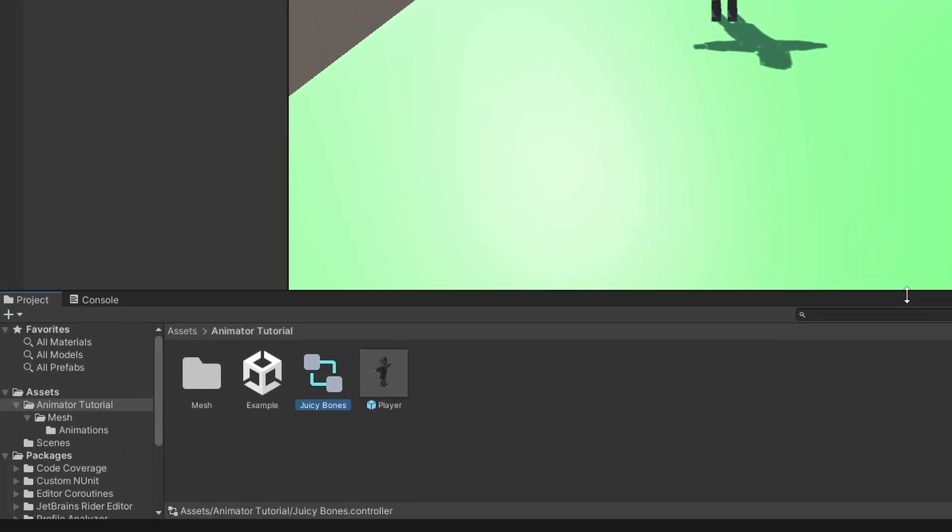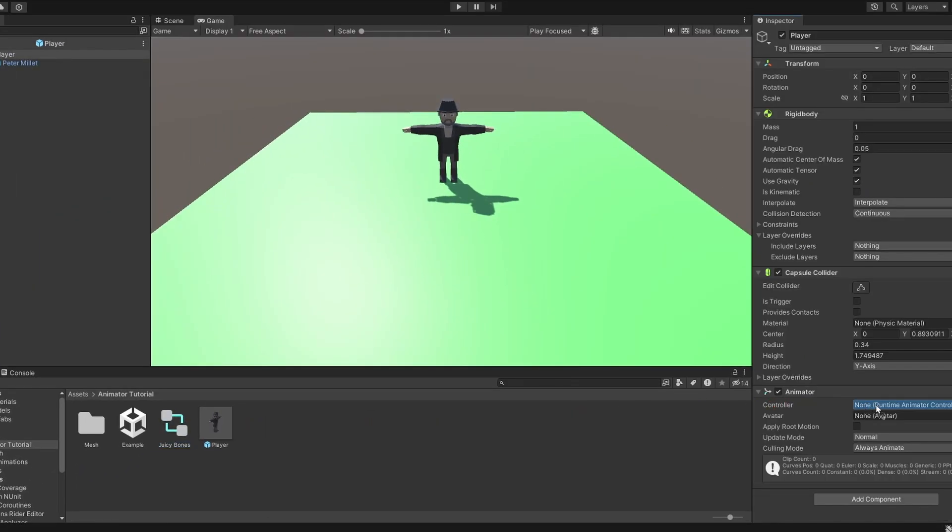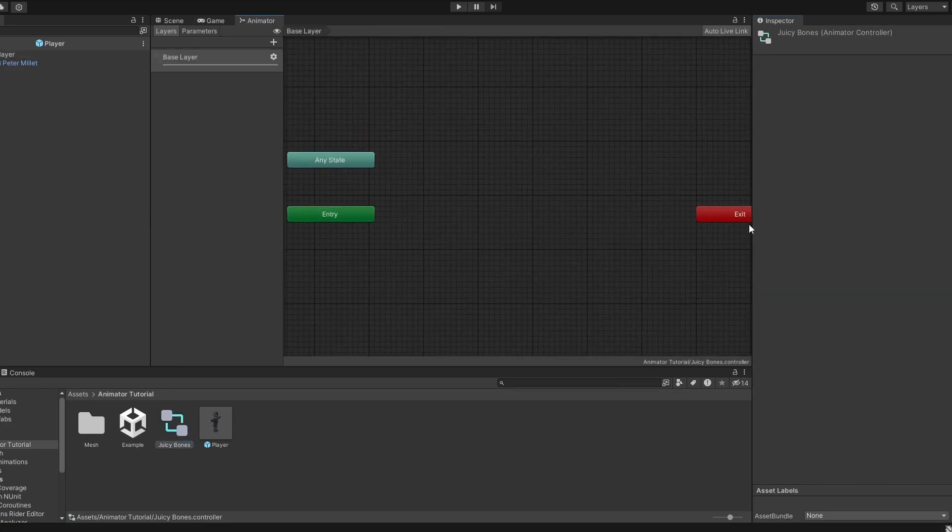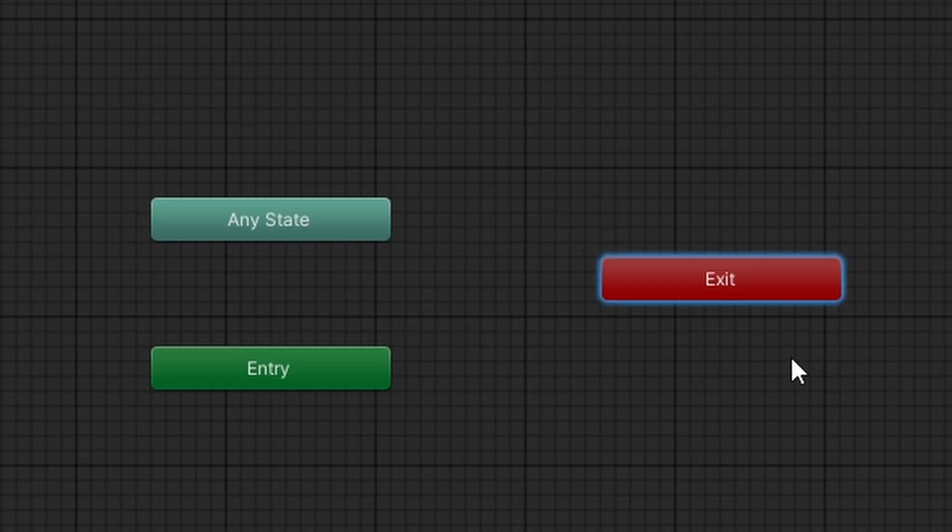Let's name this Juicy Bones. Let's assign the controller. Let's open this bad boy up. And now my friends, we step into the animator window. Beautiful.